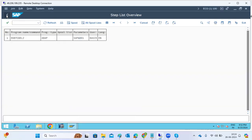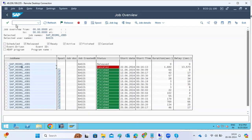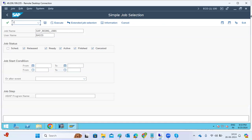For user-caused high response time, we check which report the user executed and whether it ran in dialogue mode or front-end mode. If users execute reports in dialogue mode, it can slow the system. The dialogue response time in ST03 is the key metric for this analysis.